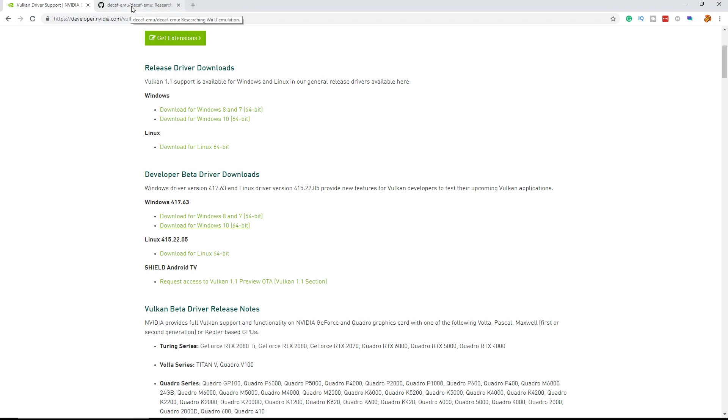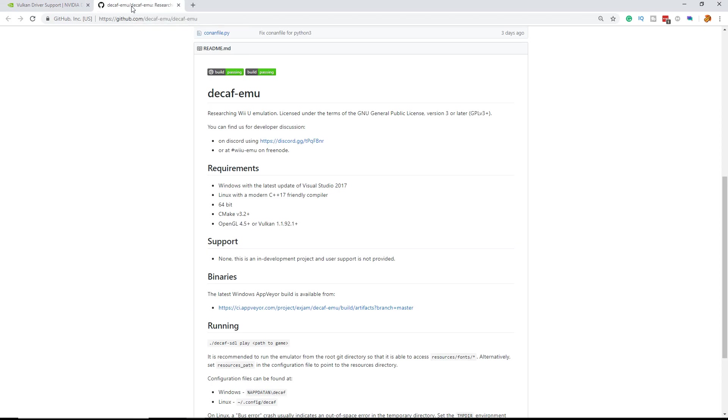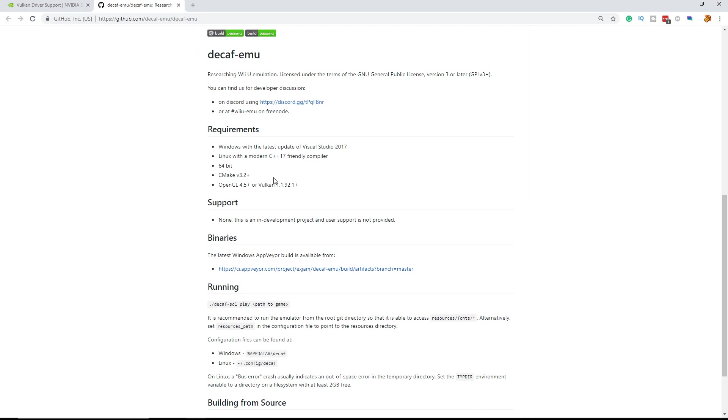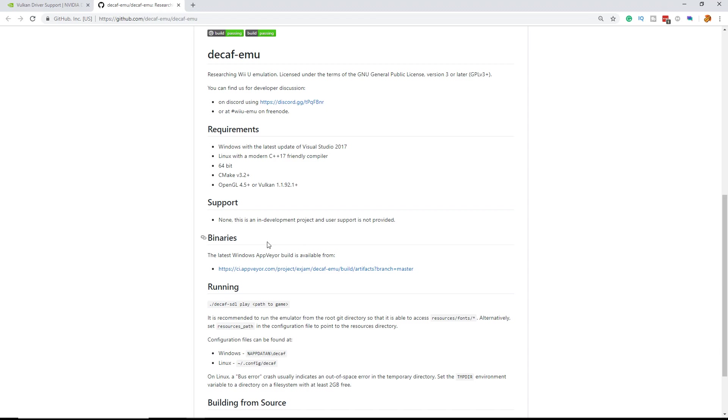So now to install the actual emulator you need to go to the GitHub page. Here's a link to AppVeyor. This is the latest build and as you can see there's a Discord and a Freenode page and here are the requirements. They aren't final but you have to do with these right now.